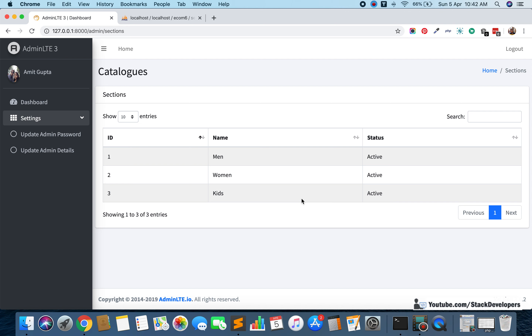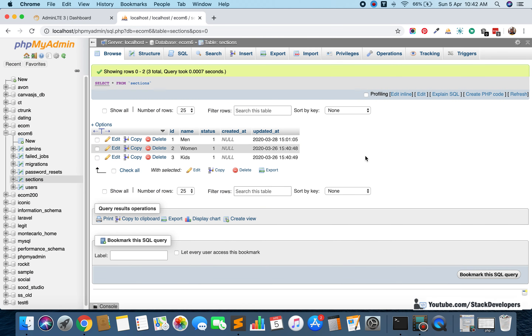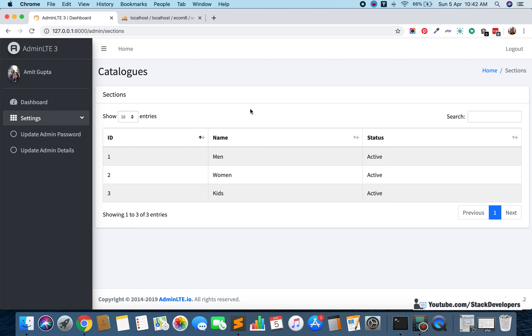Hello everyone, welcome to part 18 of the advanced ecommerce series in Laravel 7. We will continue working on the sections module. In the last few videos we created the sections table, added data with seeding, and viewed sections in the admin panel. In this video we are going to work on the active/inactive status for our sections using jQuery and AJAX.